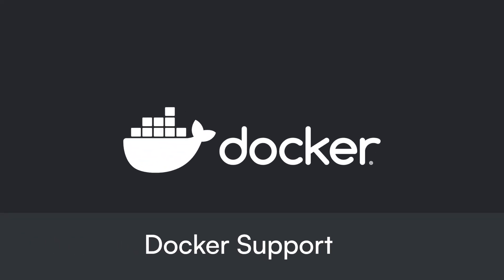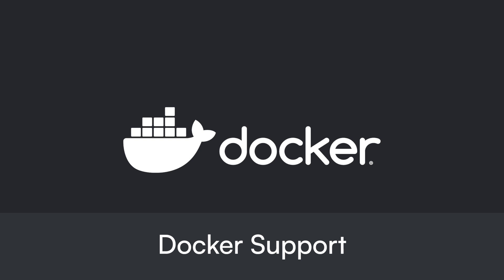Finally, Lodestone will now have Docker support. This has been a highly requested feature in our community and we are pleased to finally announce this.